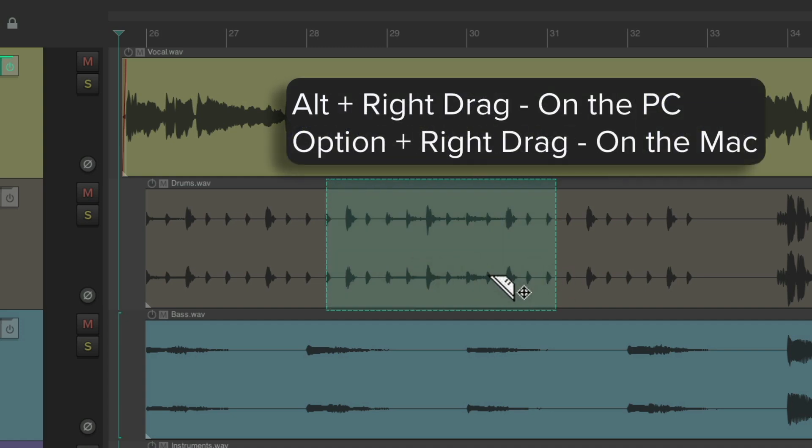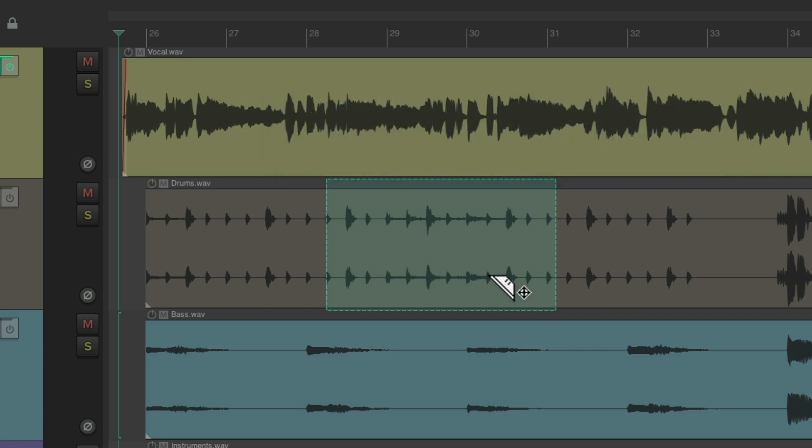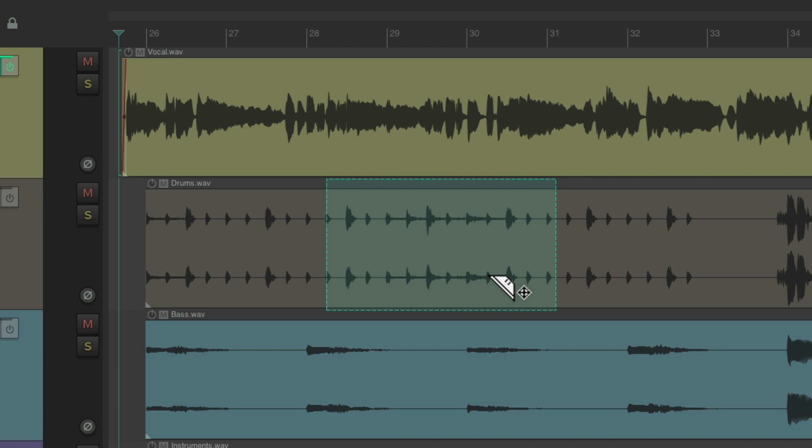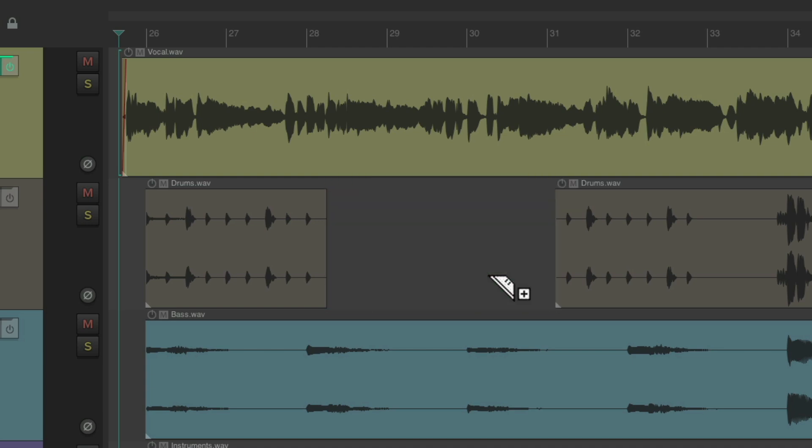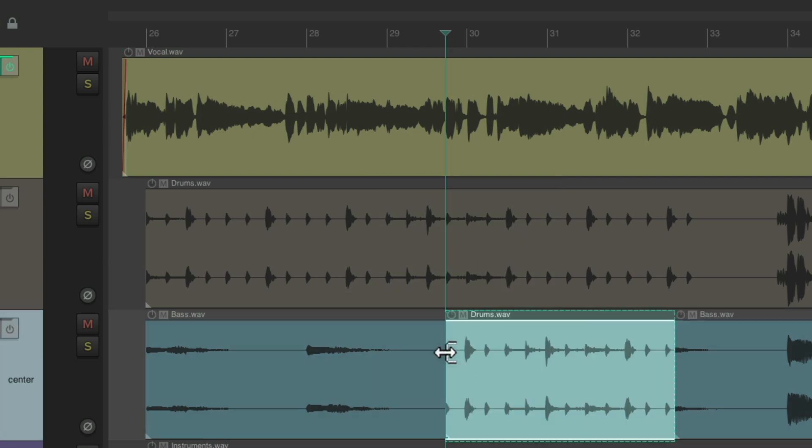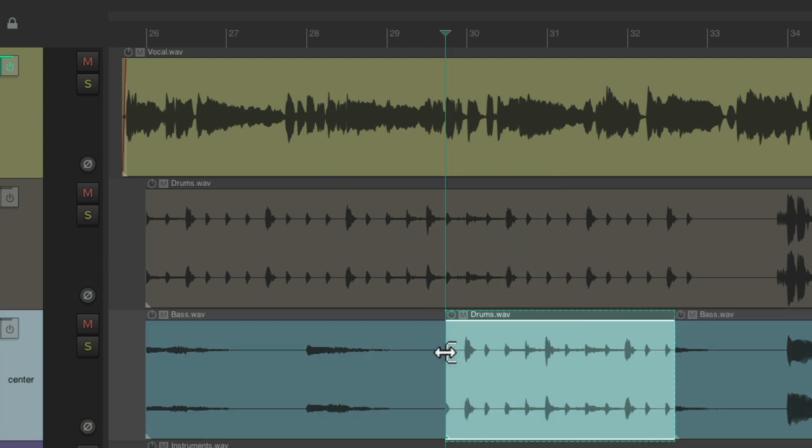That creates a Razor Edit where we could edit very quickly. We could delete it, we could cut it, we could copy it and paste it to other places, just like that.